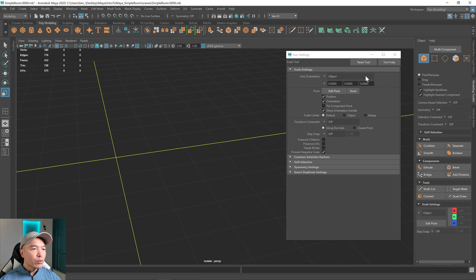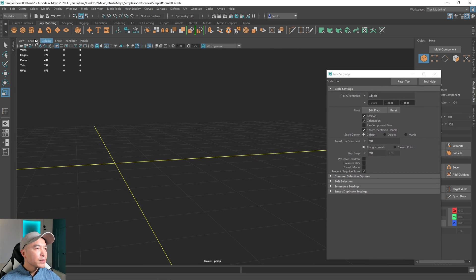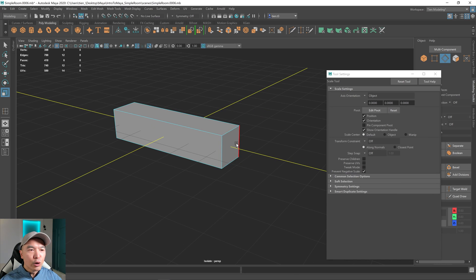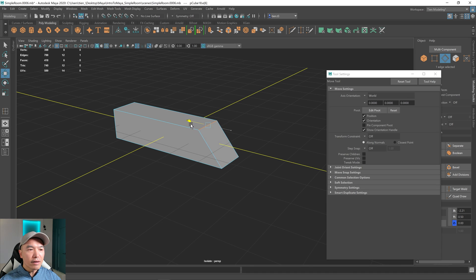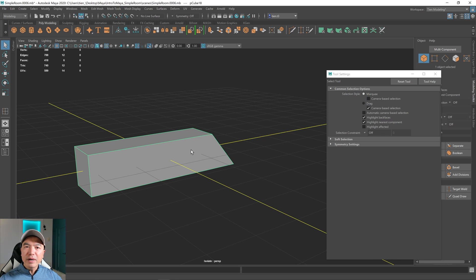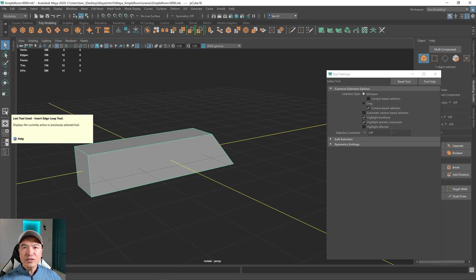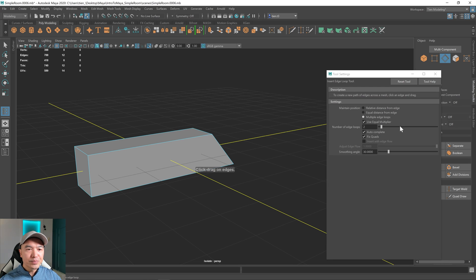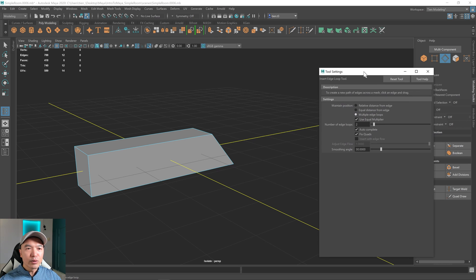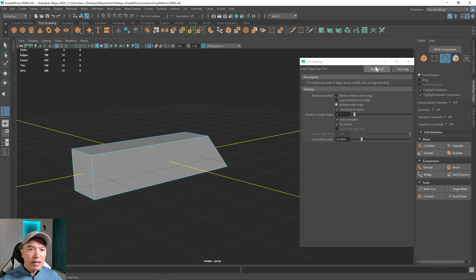I want to show you one more thing with it. I'm going to move this off to the side, create a cube, scale it, and create a slope on one side by grabbing this edge and pulling it off to the side a little bit. I'm going to go back to my insert edge loop tool. Rather than go up here, in your modeling toolbox at the very bottom is the last tool you used, which was our insert edge loop tool. Click on that to get back to it. If the tool window is closed, you can also double-click it to bring it back. Let's reset the tool.